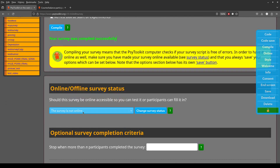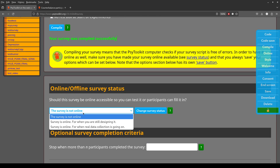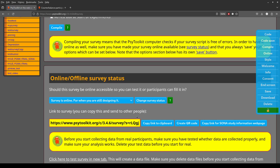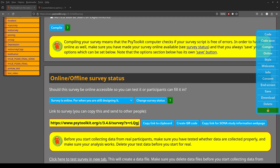Now it says the survey is not online, so you need to make it online and change the survey status to get your code. By the way, you can also get a QR code — useful if you want to make a poster that people can scan.